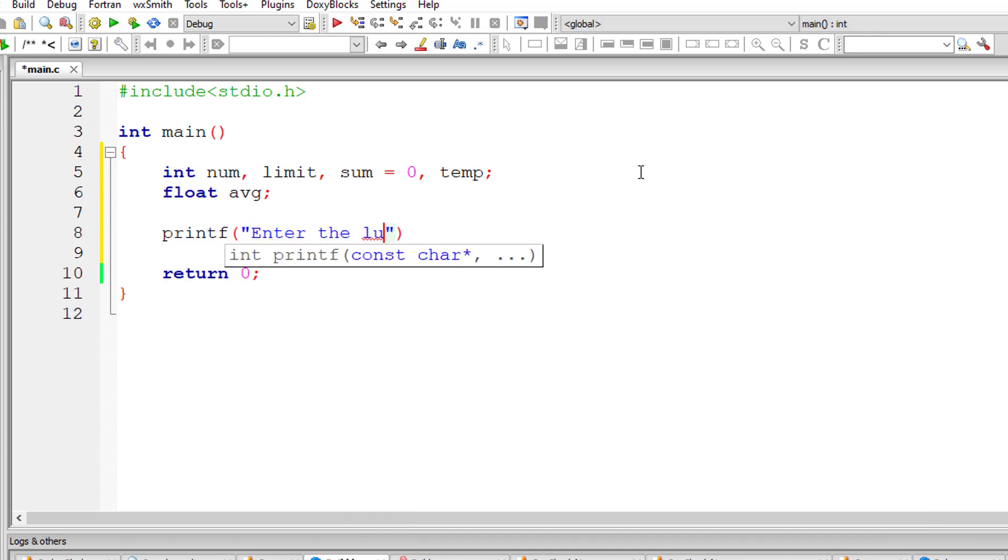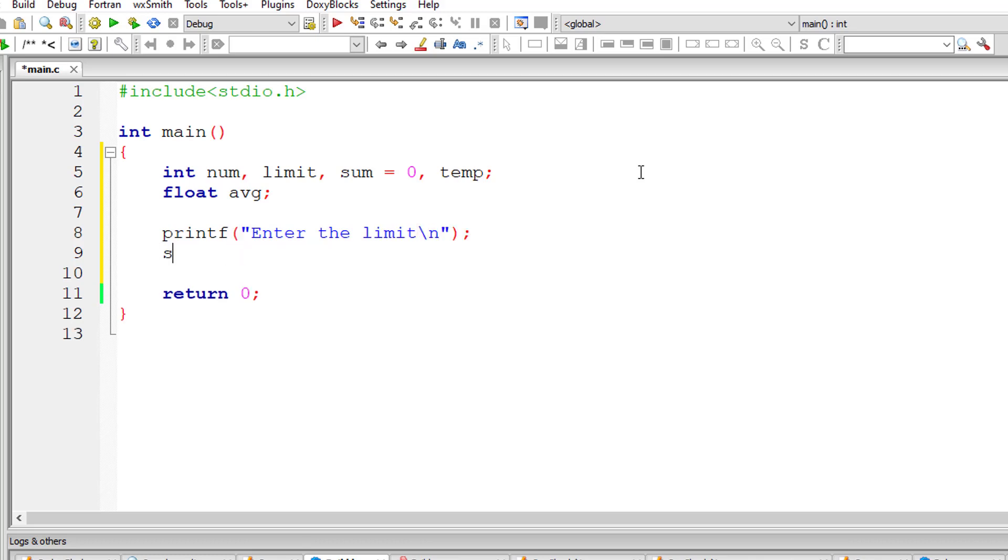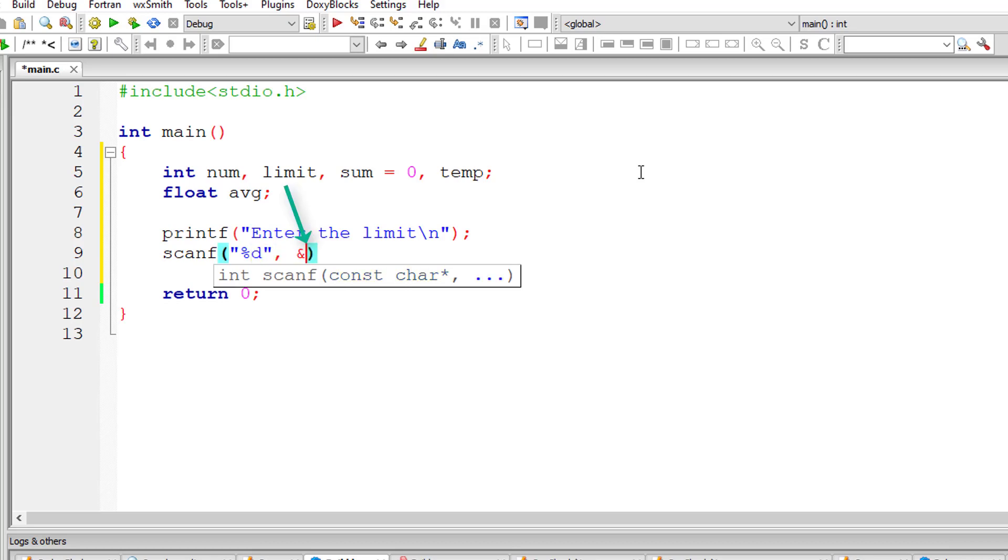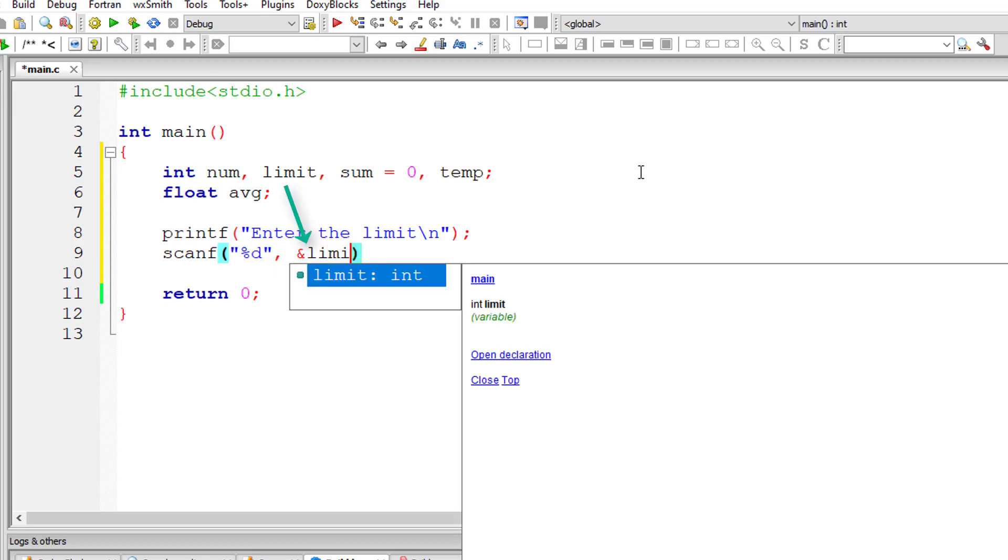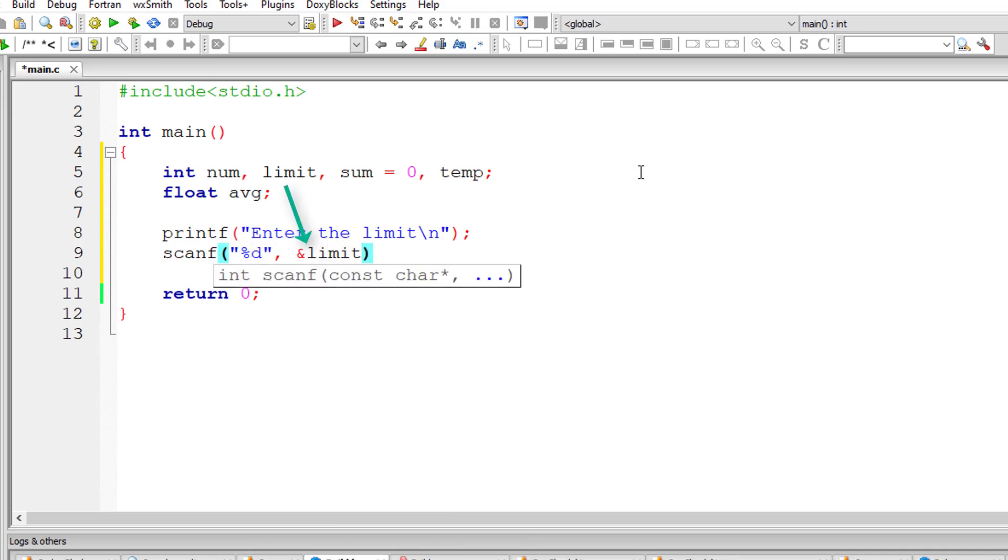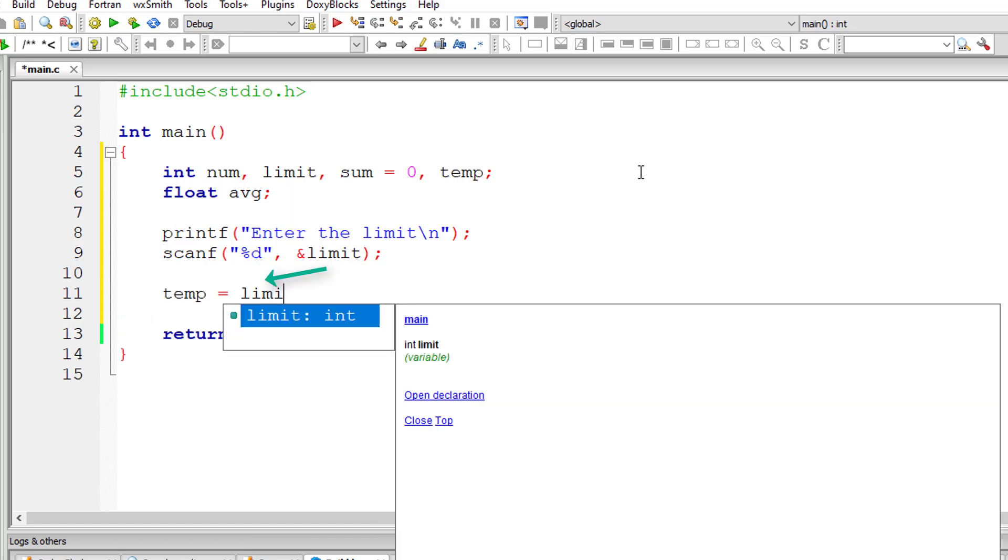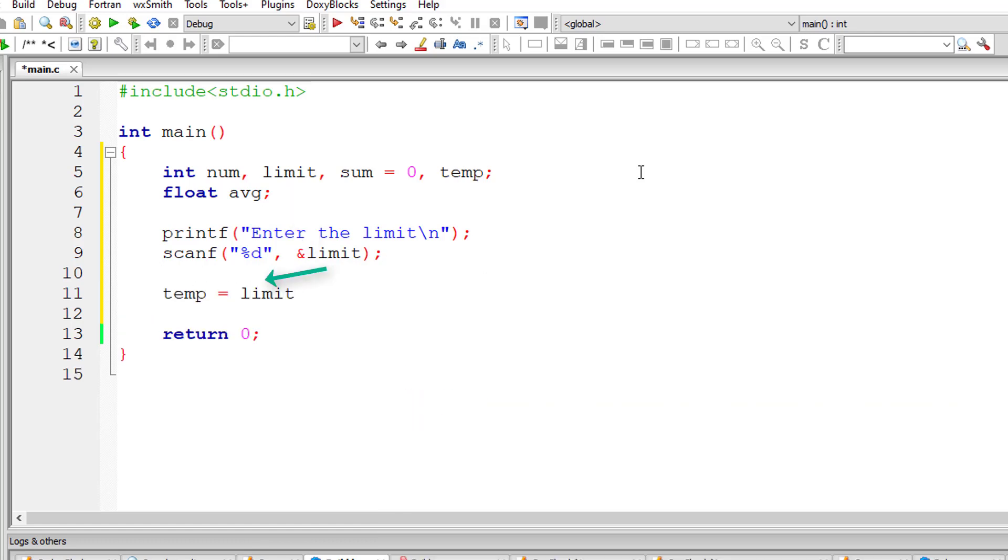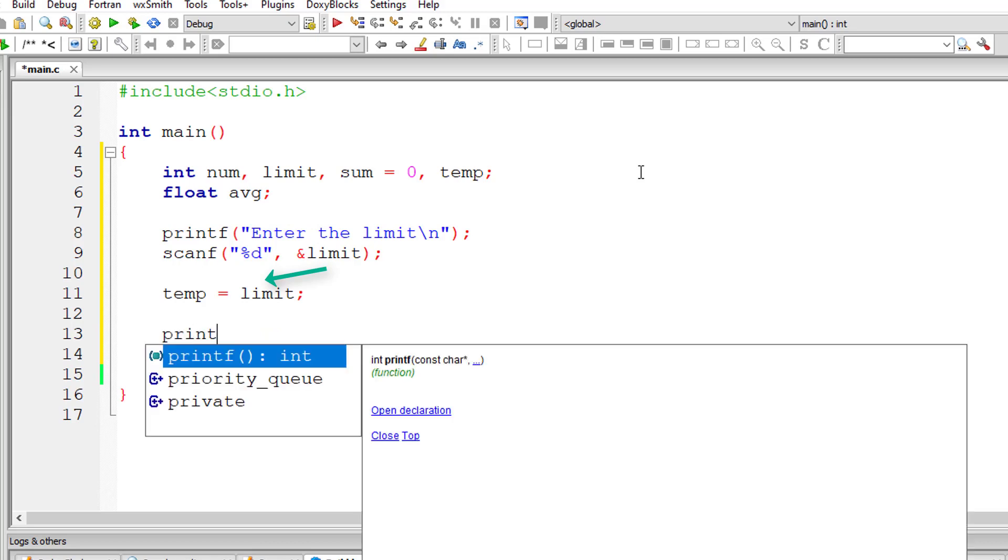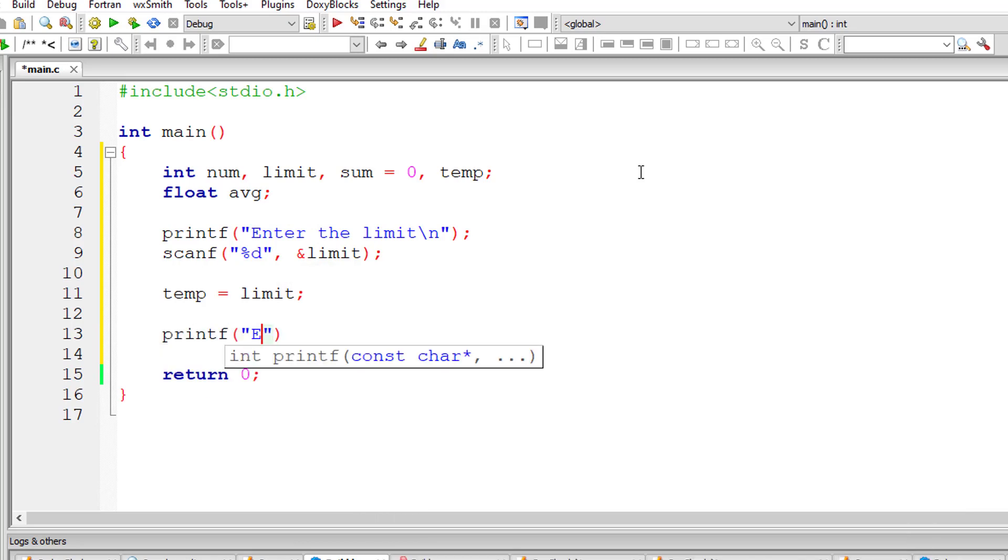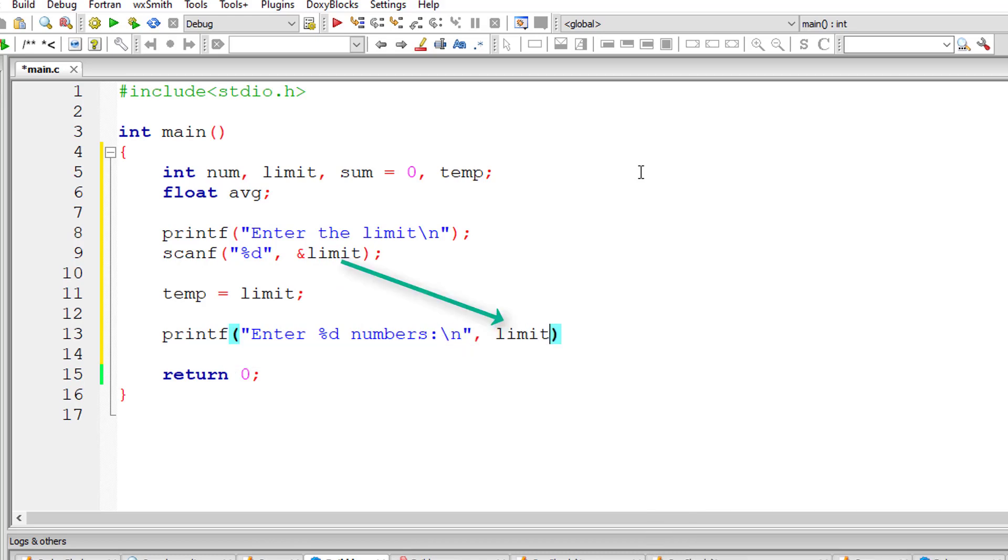So I'll ask the user to enter the limit, that is the number of integer numbers for which he wants the sum and average. So I'll store that inside the address of variable limit. I'll copy that number to a temporary variable and you will know why I copied it to a temporary variable shortly.